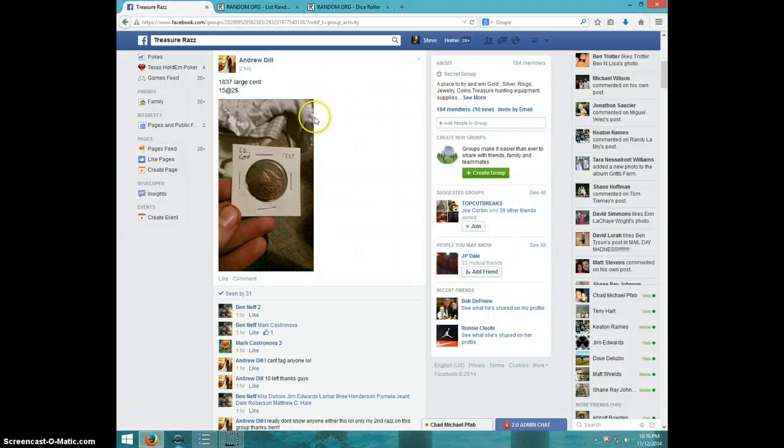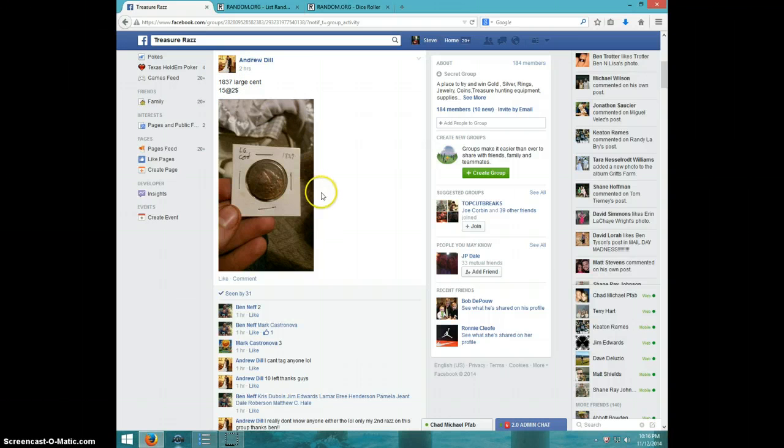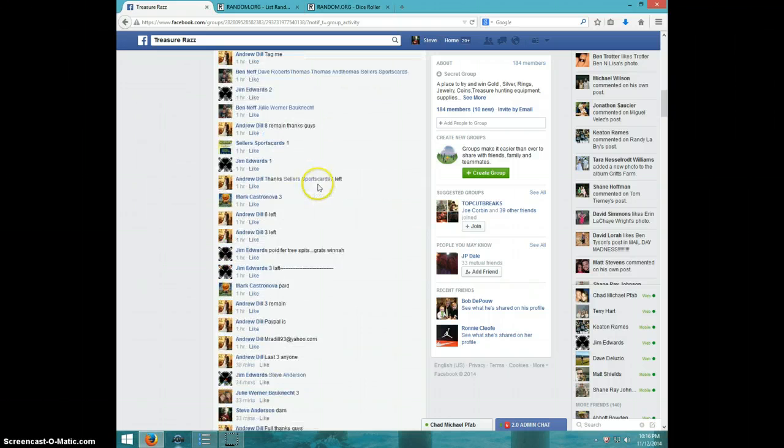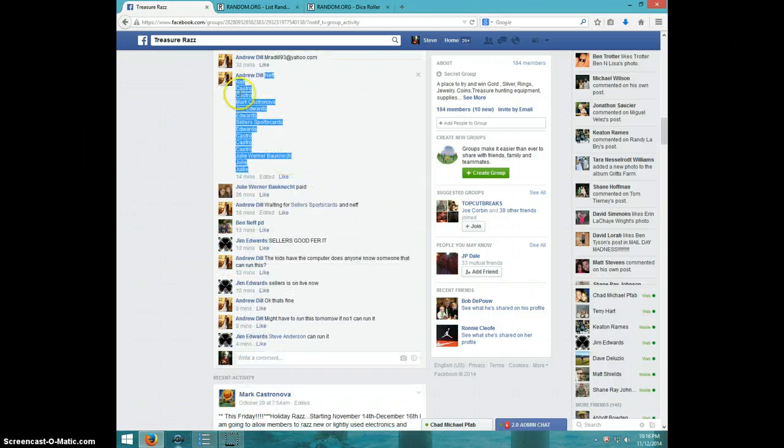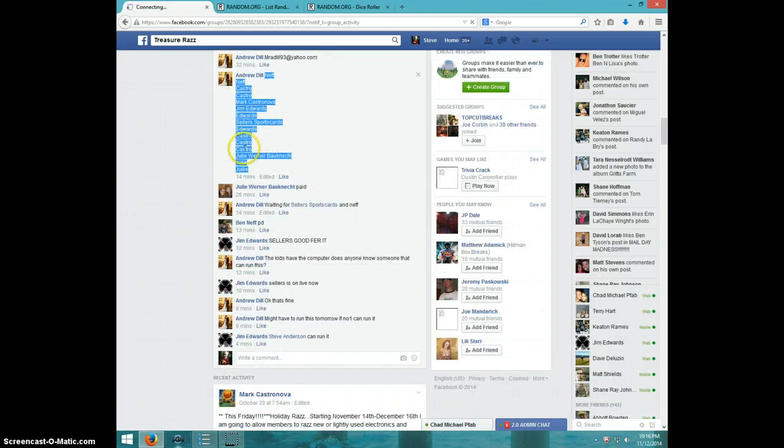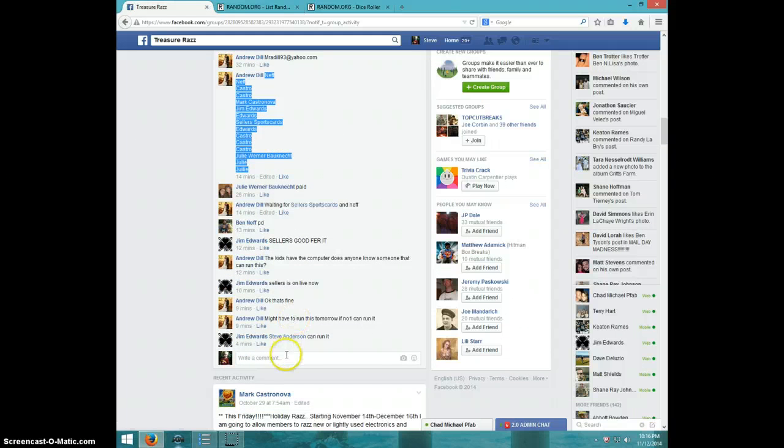Hey guys, this is Steve doing a video for Andrew for the 1837 large cent, 15 spots. That's the list I copied.